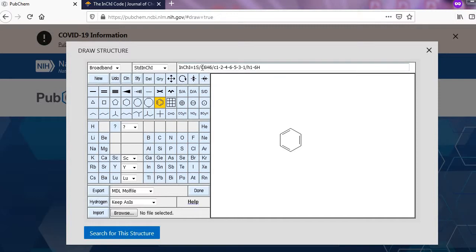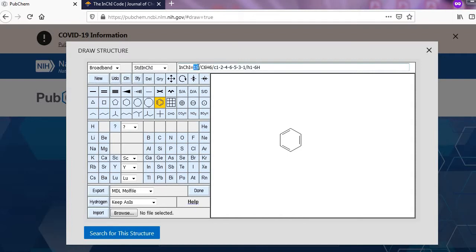The first standard InChI shows the molecular formula and connectivity of the molecule. Here one is the software version number, the second set is the molecular formula, and the third set shows connectivity of atom.